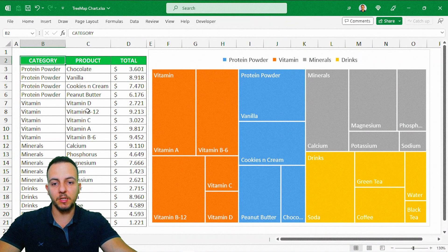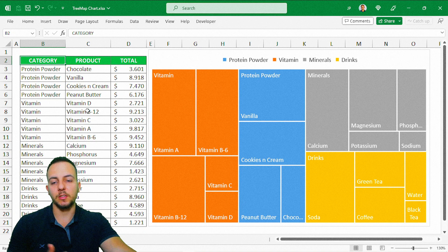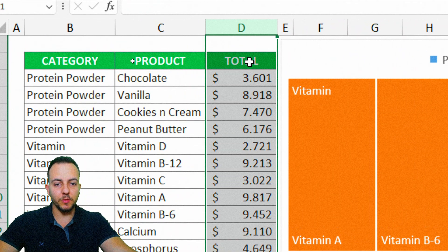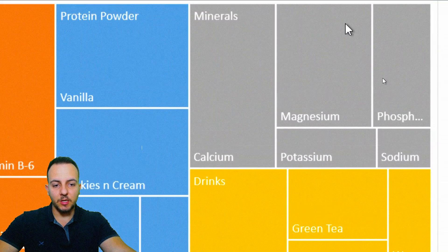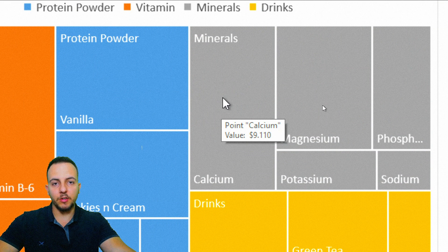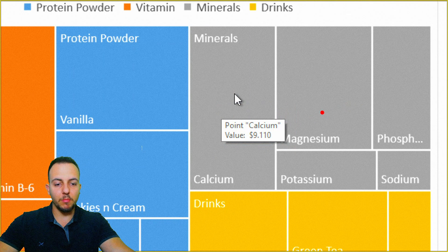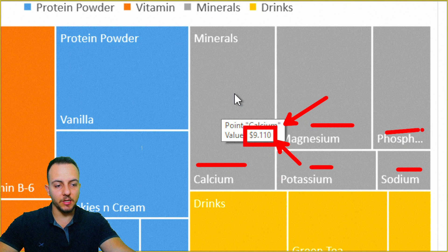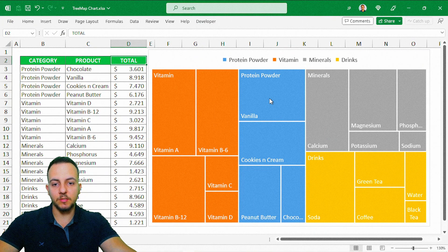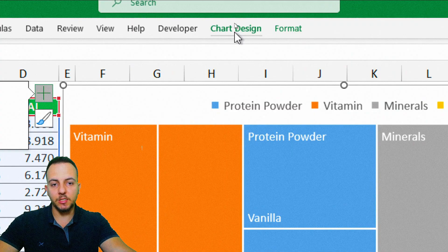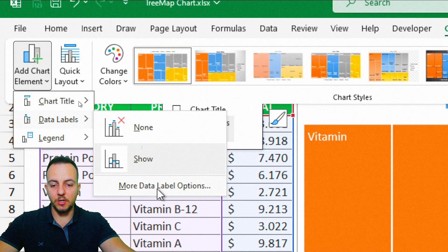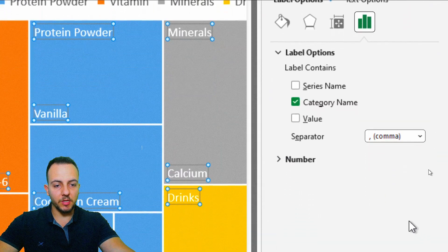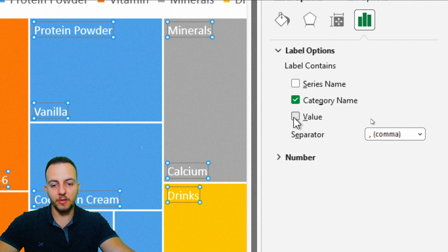We can still make some changes to make the TreeMap Chart a little bit better. The benefit of having a chart in Excel is you can use the chart instead of using the dataset. The only information missing here in the chart is the values. If you pay attention to the dataset, we have the last column with the values, but here in the chart I don't have the values yet. If I just hover the mouse over a tile, I can see a tooltip showing the subcategory and the value. But I want to display this value in each one of the tiles. So let me click on the chart, go to Chart Design, click Add Chart Element, Data Labels, and then More Data Label Options. That way, instead of just displaying the category name, I can also select the values.